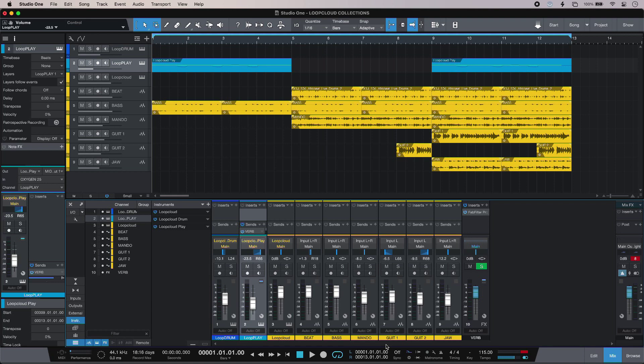Hi, this is Luke for Production Expert and this is the new Collections feature in Loop Cloud 6. And this is my track I've been working on in Studio One using my Loop Cloud content.